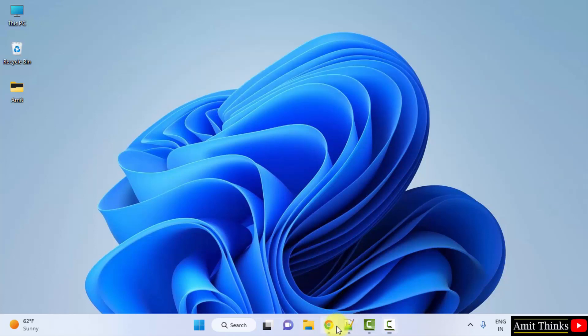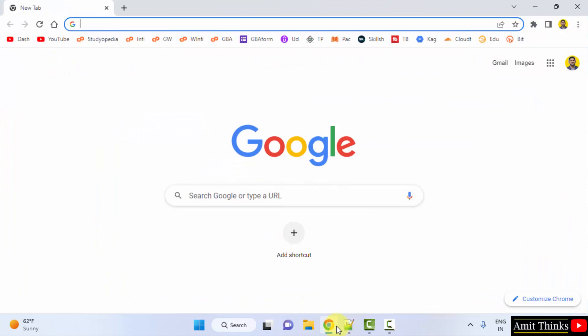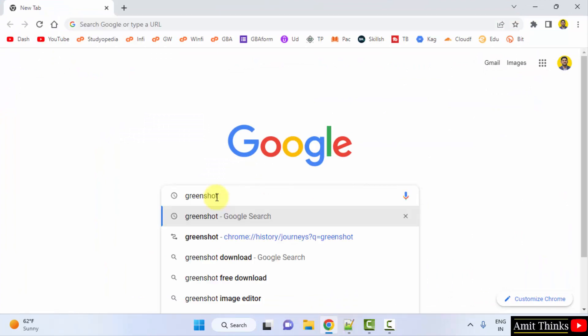Go to the web browser. I am using Chrome. You can use any web browser. On Google type Greenshot and press enter.